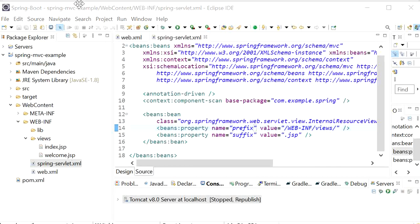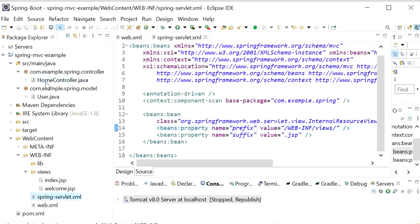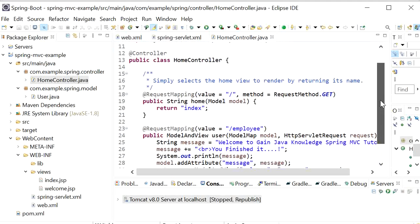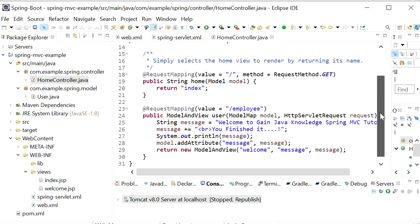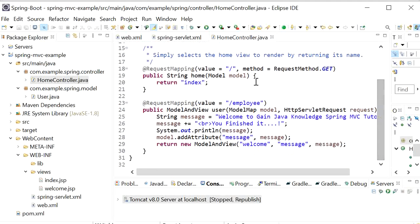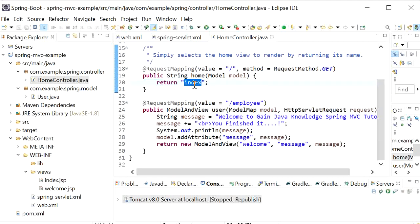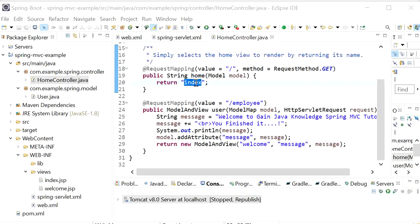Here I have just created one controller. Inside the controller I have created two REST endpoints. One is GET that will search for index.jsp file. When this URL is hit, the index.jsp file will be opened.